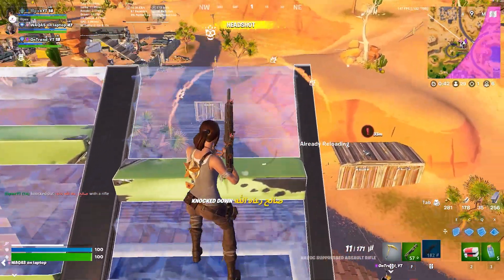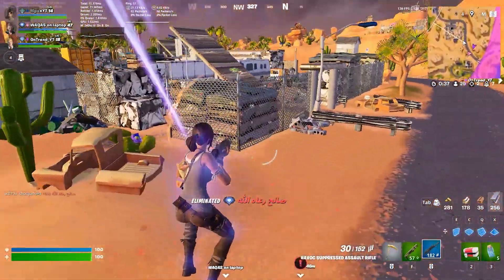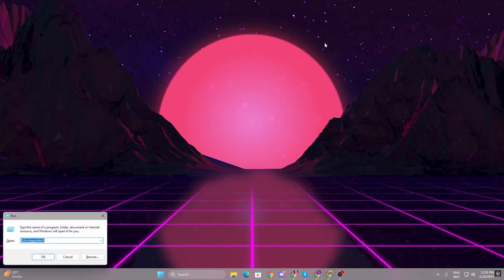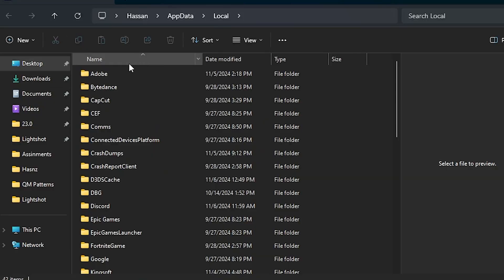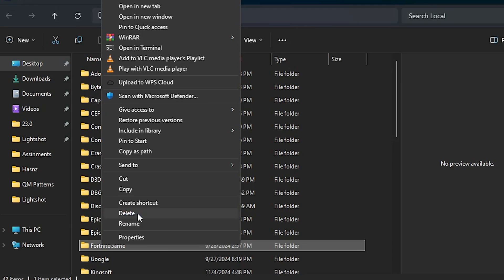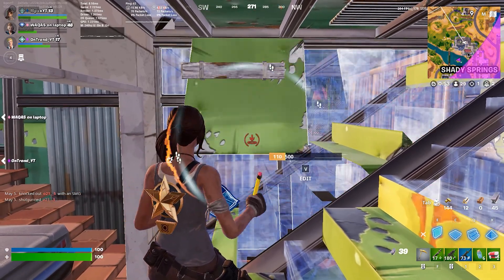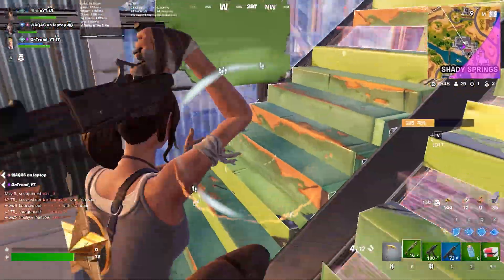After doing all these settings, if you are still getting FPS drops and stutters, you need to reset your Fortnite game folder. Press Windows + R from your keyboard, type %localappdata% and hit OK. Find your Fortnite game folder and simply delete it. This will reset all the settings in Fortnite and create a brand new file. By doing these settings, you can fix the stutters and FPS drops in Fortnite. Here is some gameplay after applying the settings — there are no more stutters in my game.